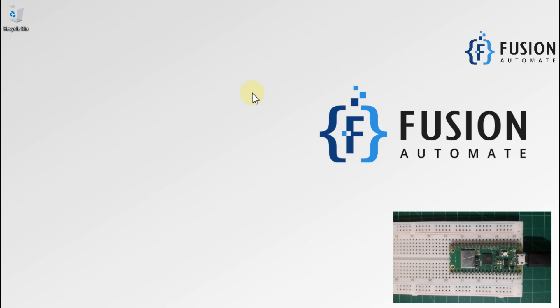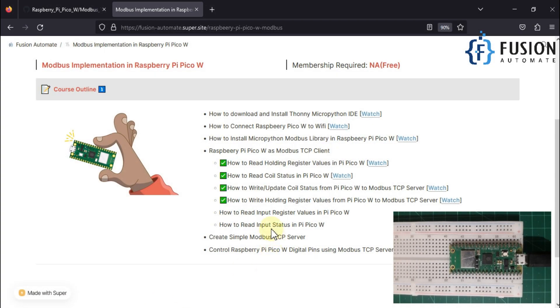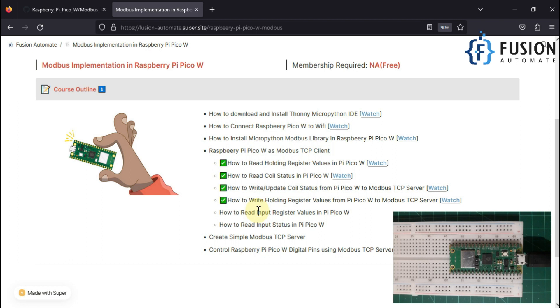Hi everyone and welcome. In the previous video we covered how we can write holding register values from our Raspberry Pi Pico W to our remote Modbus TCP device or server. So our Raspberry Pi Pico will act as a Modbus TCP client and it will write or update the holding register values remotely to our remote or local Modbus TCP device or server.